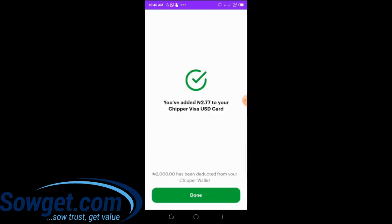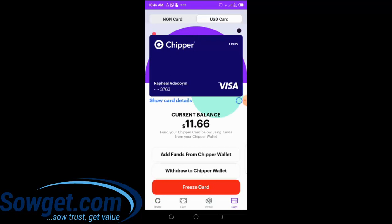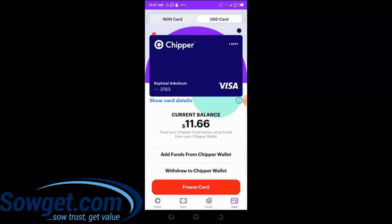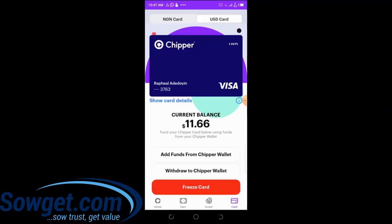It says you have added two dollars seventy-seven cents to your Chipper Visa USD card, and two thousand naira has been deducted from your Chipper Wallet. My current balance on the virtual card is now eleven dollars sixty-six cents. This is how you can create and use your virtual card in Nigeria. You can now make payments on any website in the world that accepts Visa or Mastercard. I've used the card on Facebook, Amazon, and even linked it to my PayPal account.